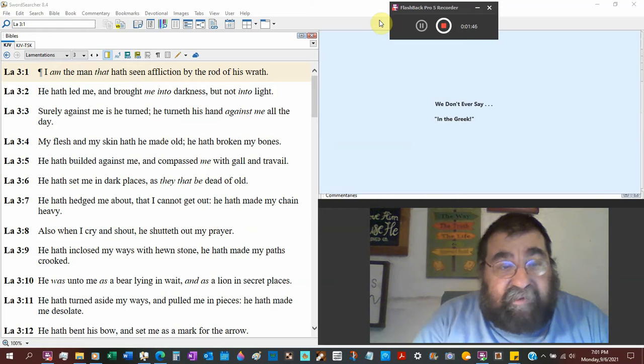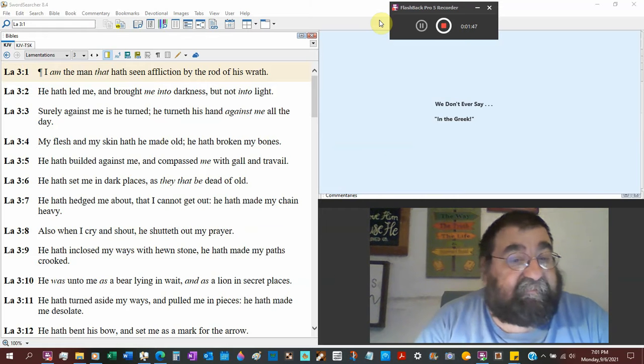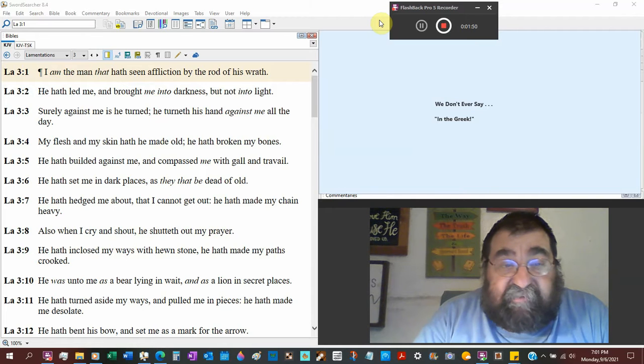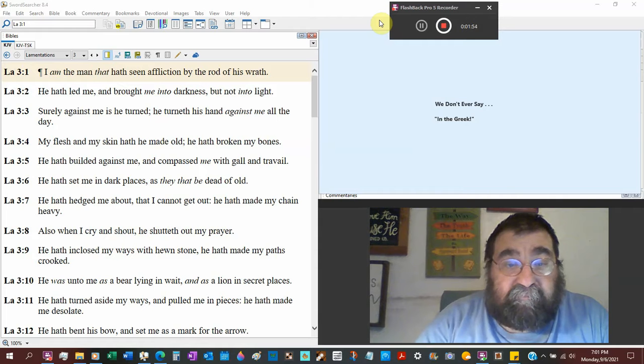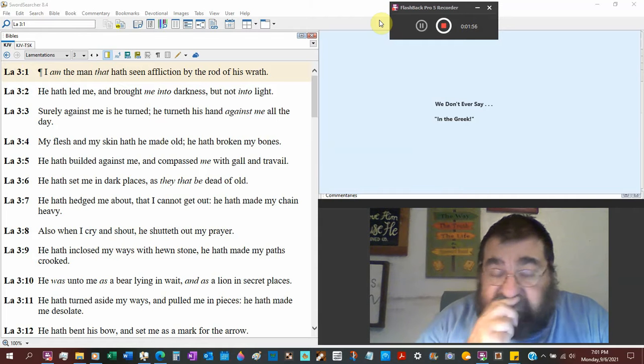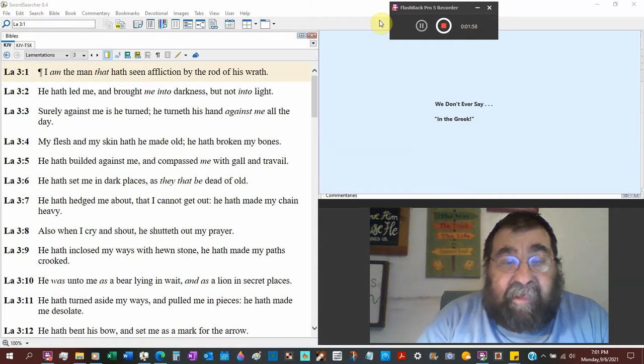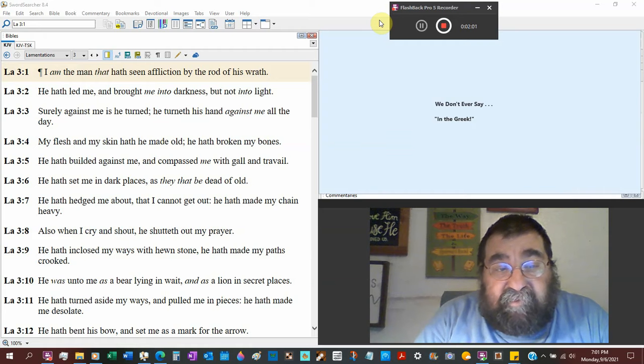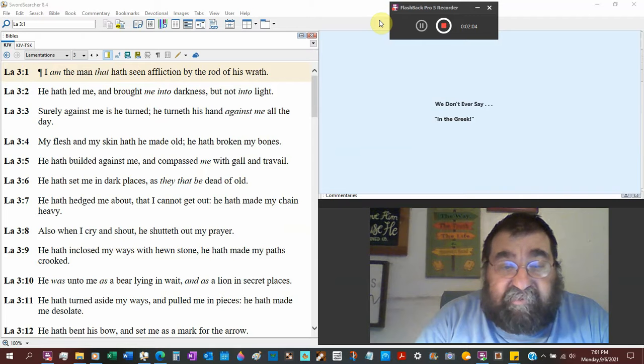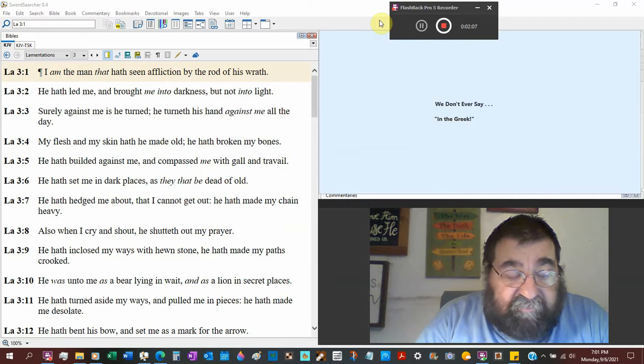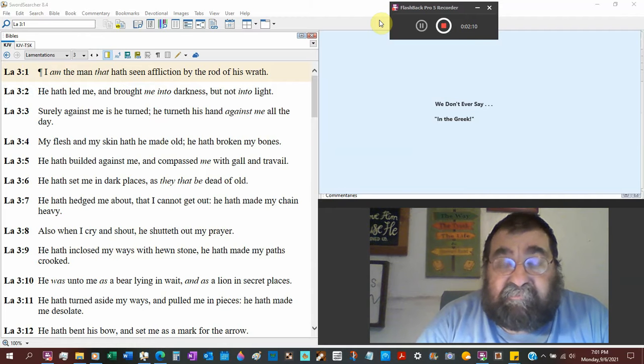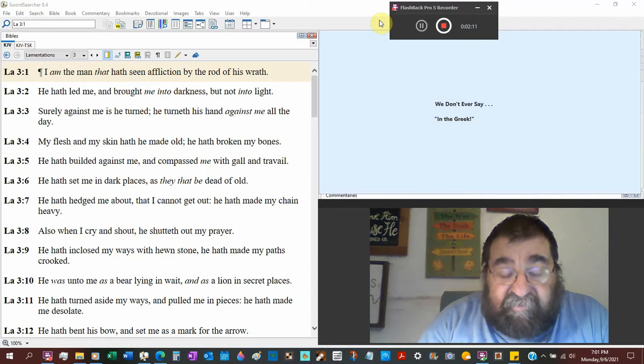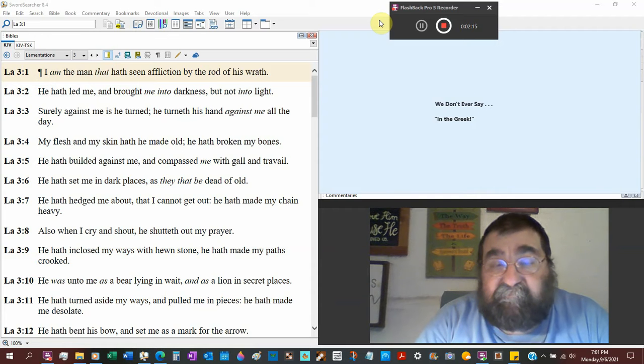He has built against me. Unless he's looking at the city. The bones of the city would be the walls and the avenues. He's built against me and compassed me with gall and travail. God would depict it when Jesus died on the cross. They gave him gall. Travail, the Bible likens us to a woman giving birth.